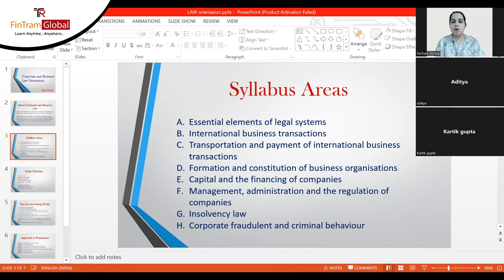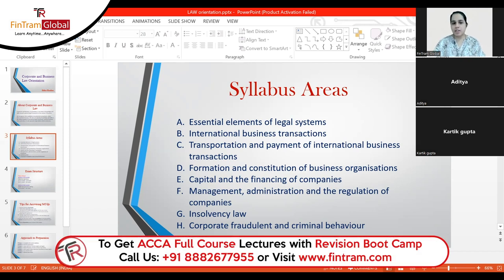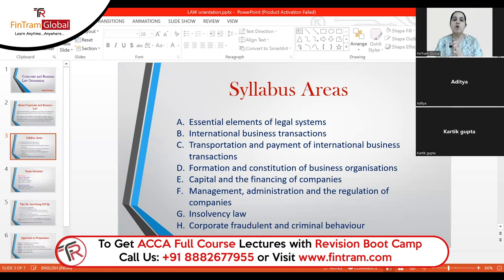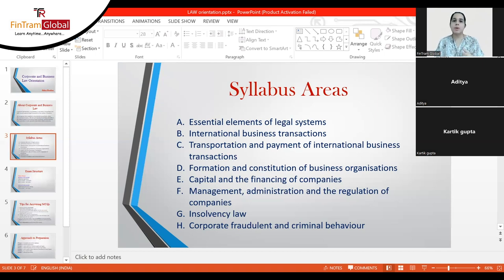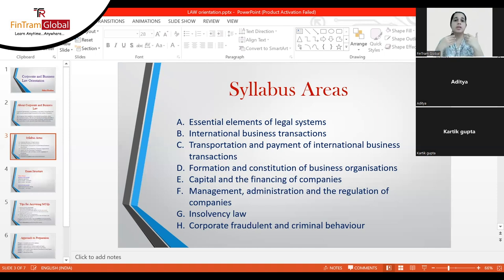The next syllabus area covers transportation and payment in international business transactions. There is one chapter on transportation documents, such as a bill of lading — a document the carrier gives confirming receipt of goods from the seller. We also cover means of payment, such as bills of exchange or international credit transfers through banks. For example, a buyer in one country instructs their bank to transfer funds to a bank in another country, and we learn the rules around these payment methods.